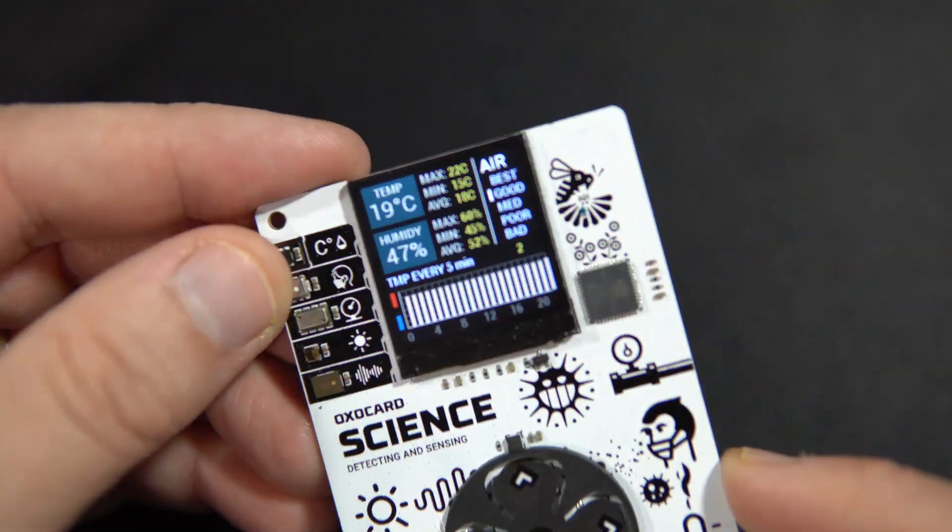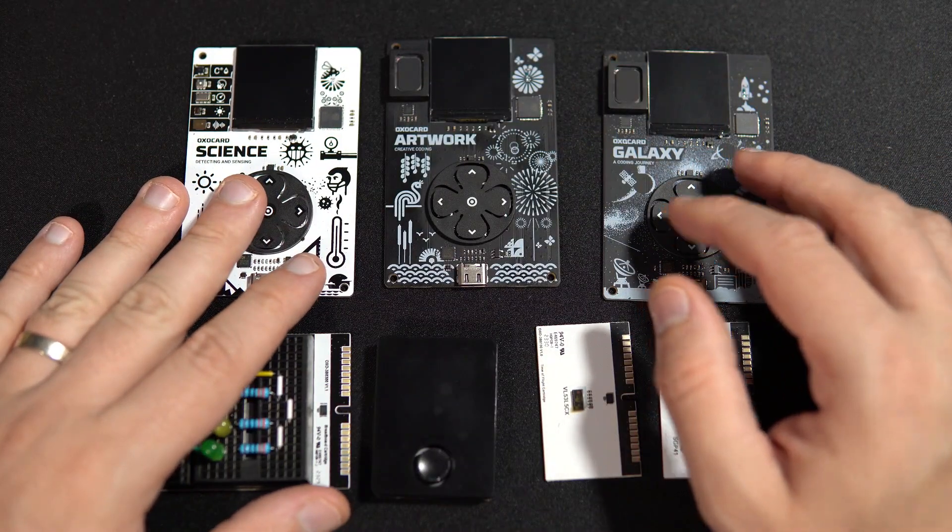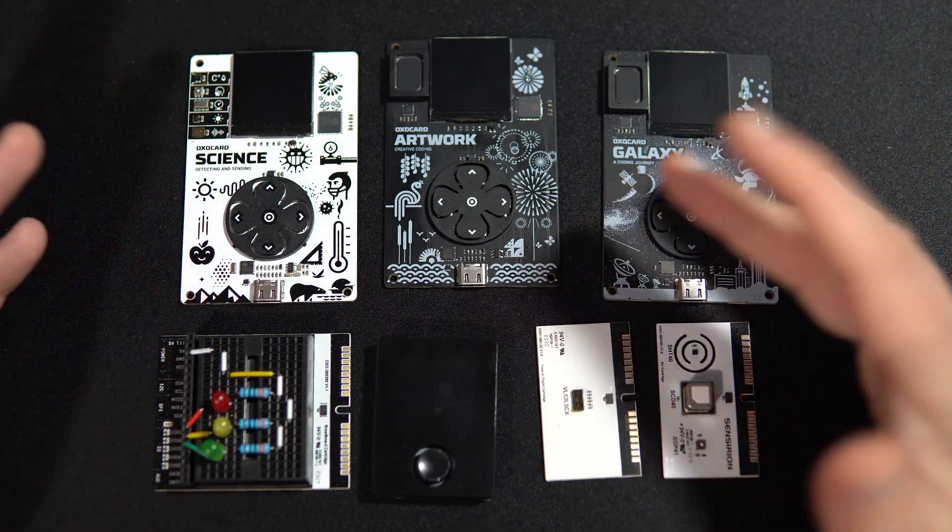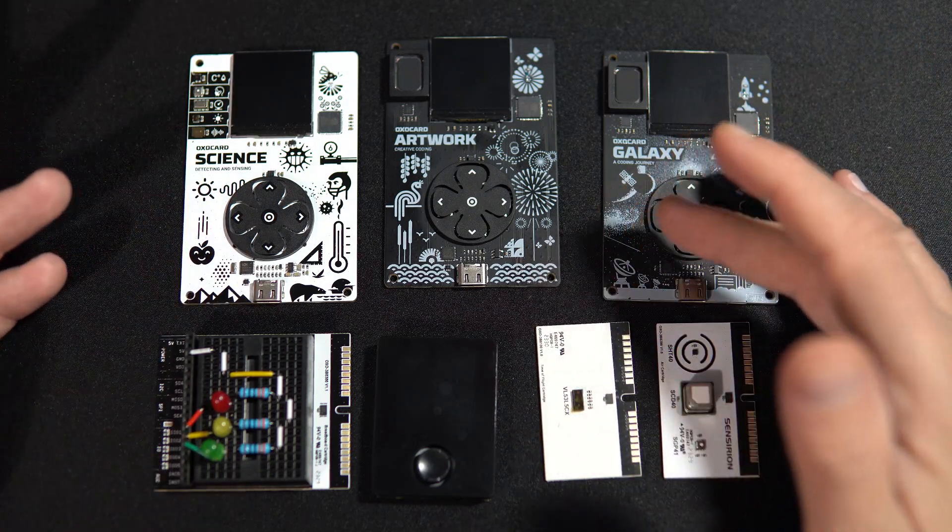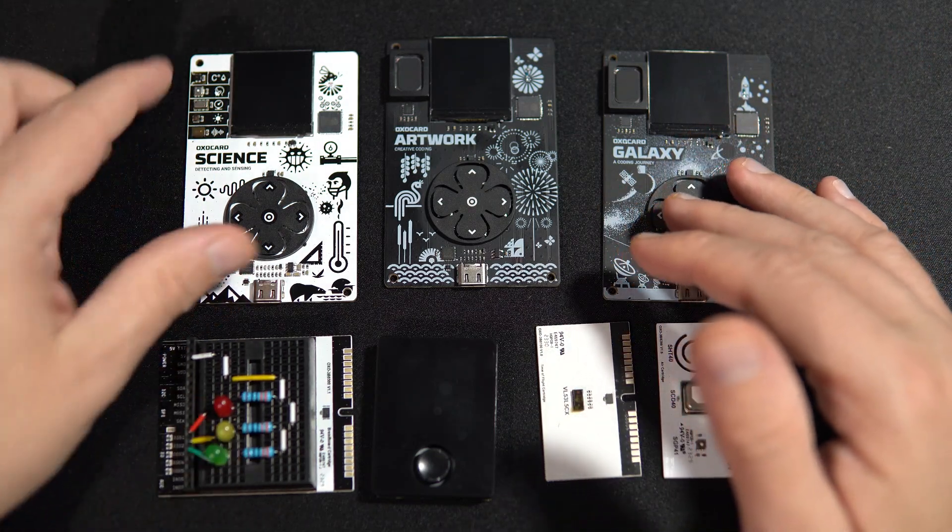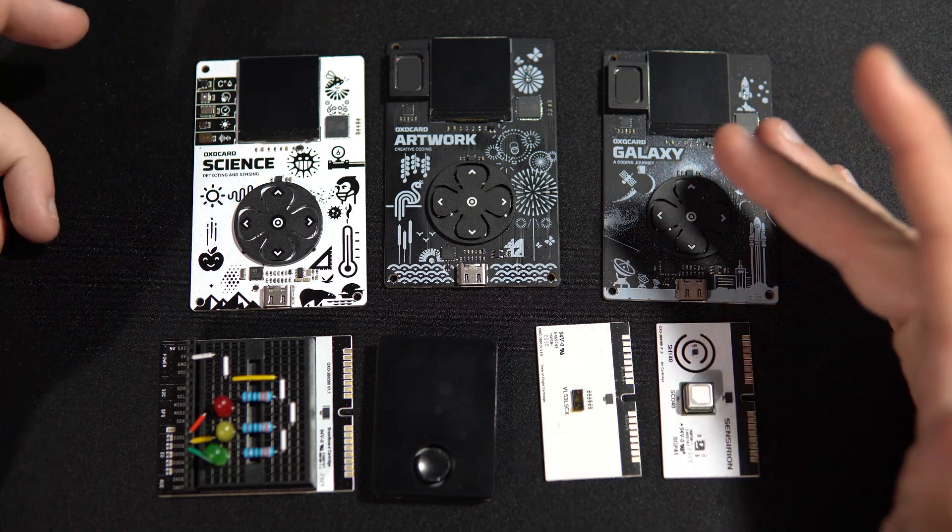So why do I think these are great for learning? Well, because I've never seen an ESP32 board that is easier to use.